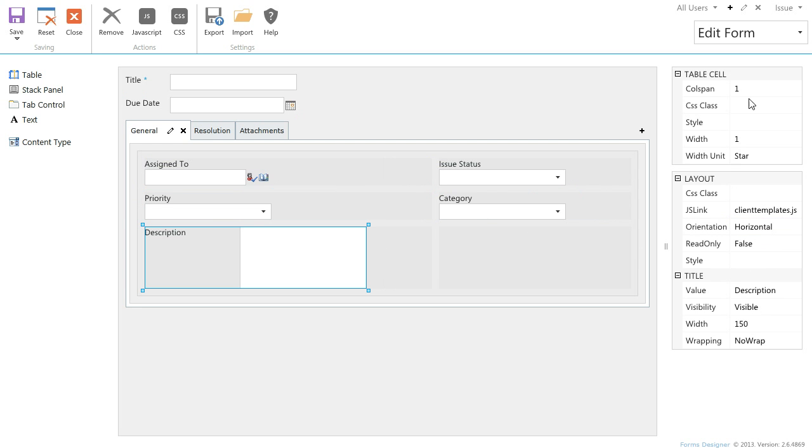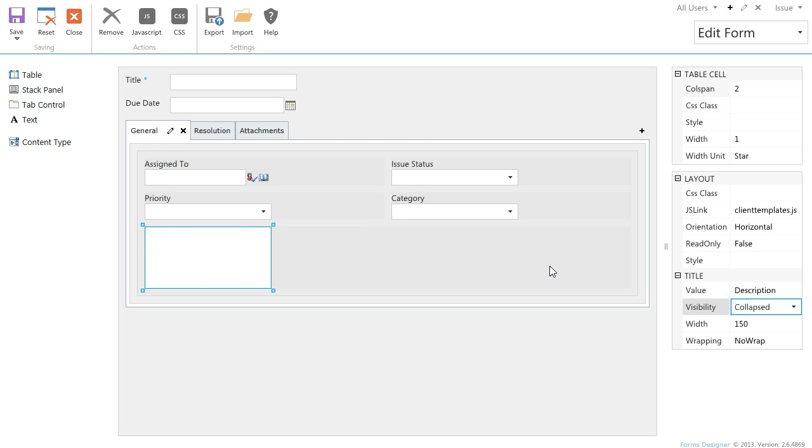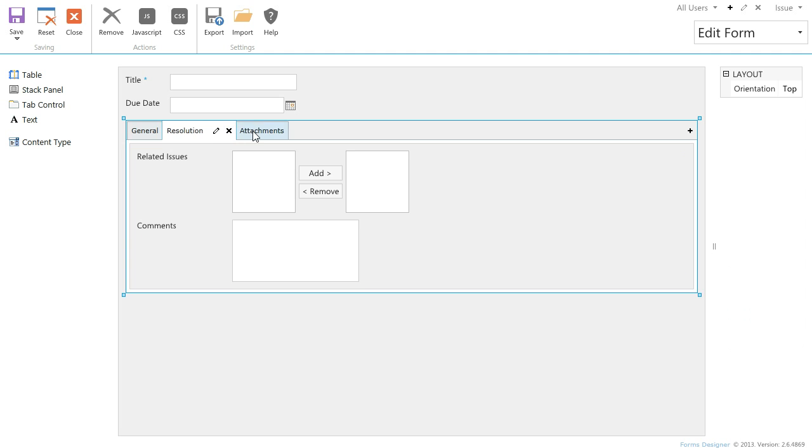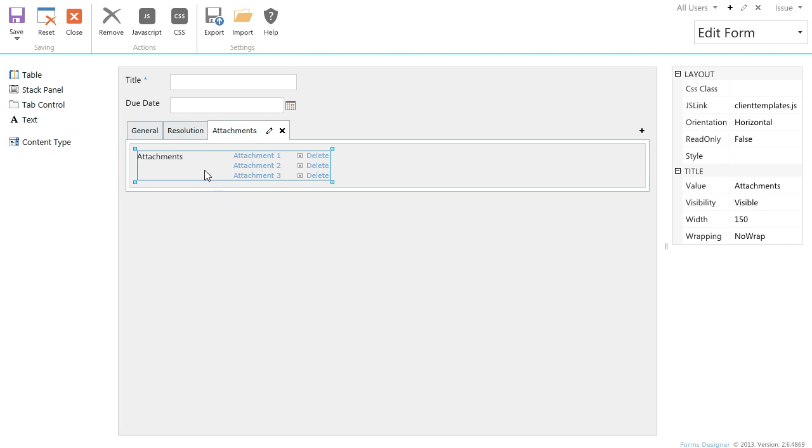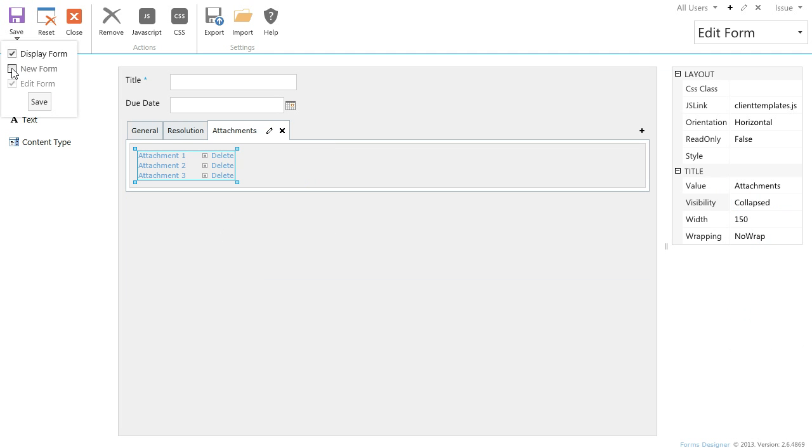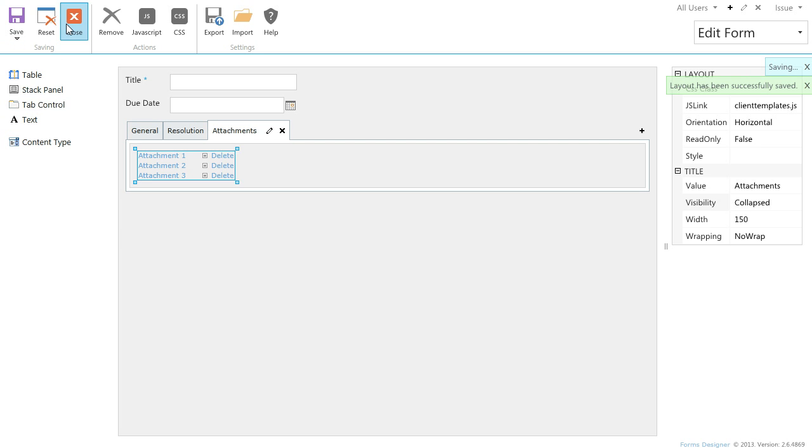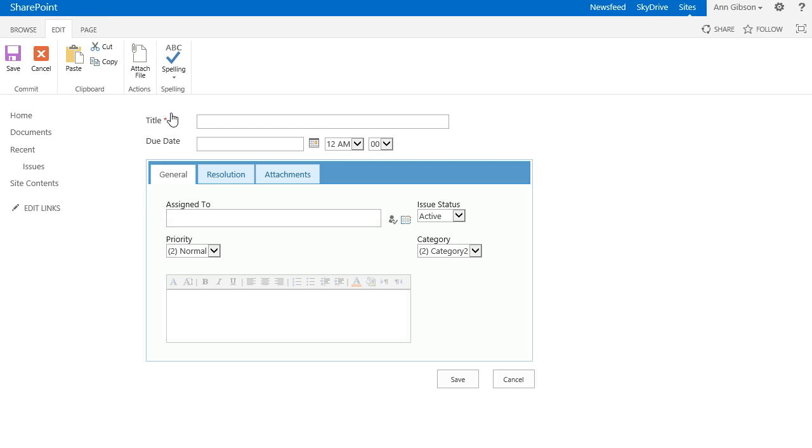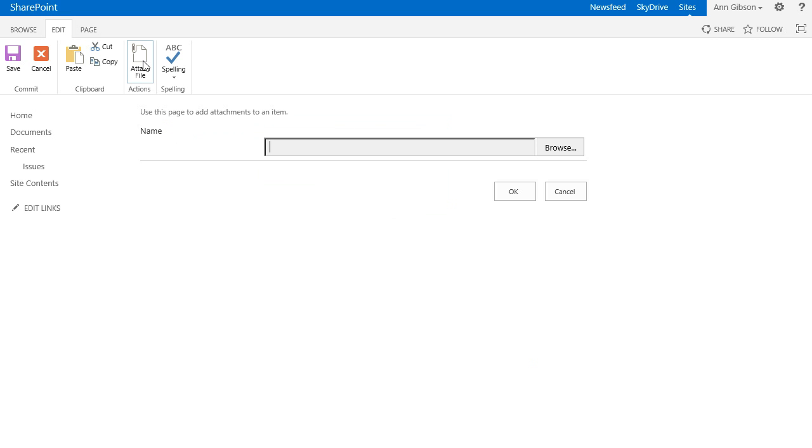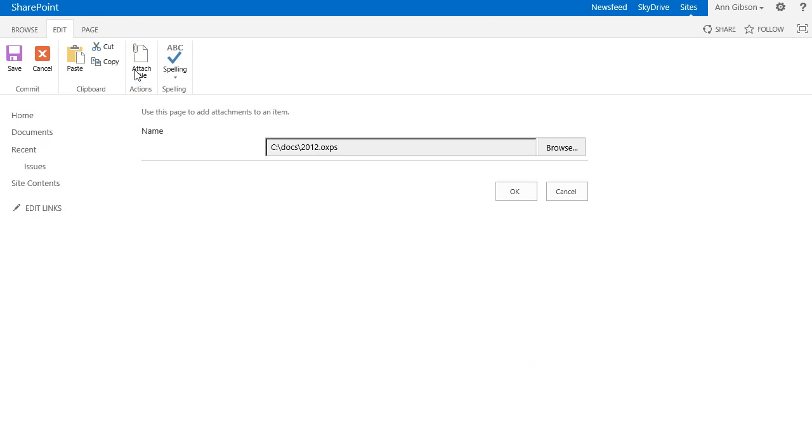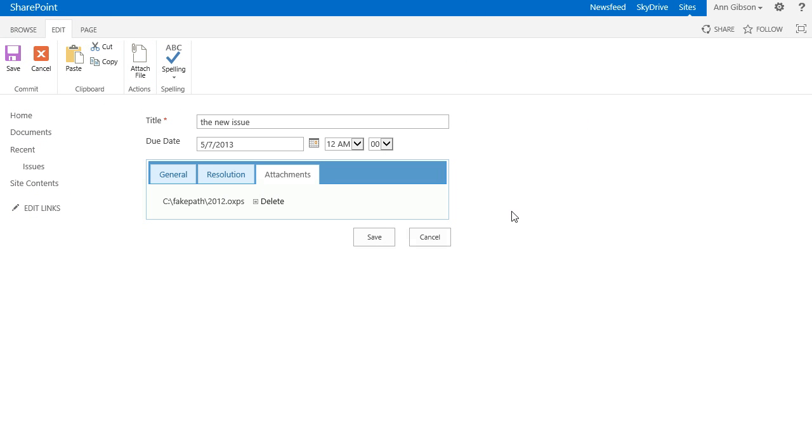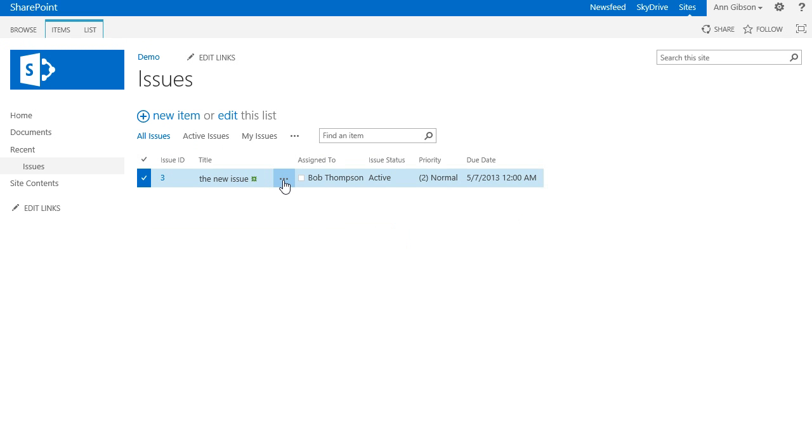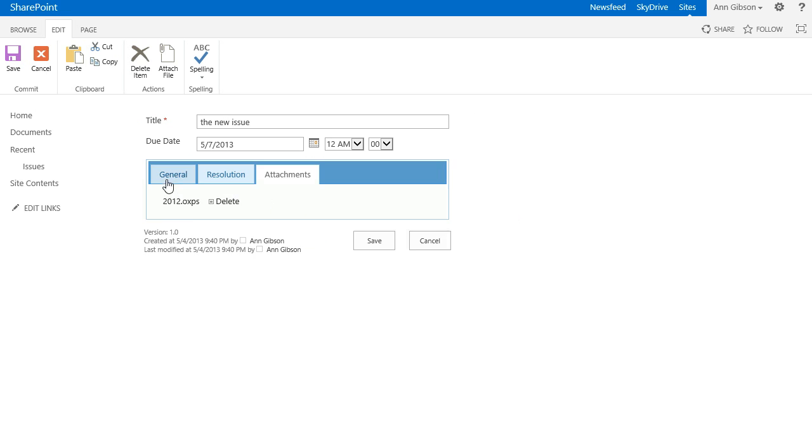Join two cells into one of the description and hide its title. Hide the title of Attachments field. Now let's create an issue and see our designed form. Here is our Edit form.